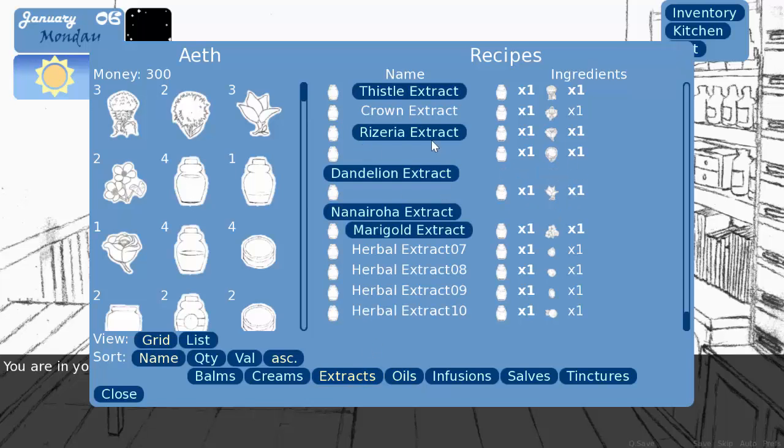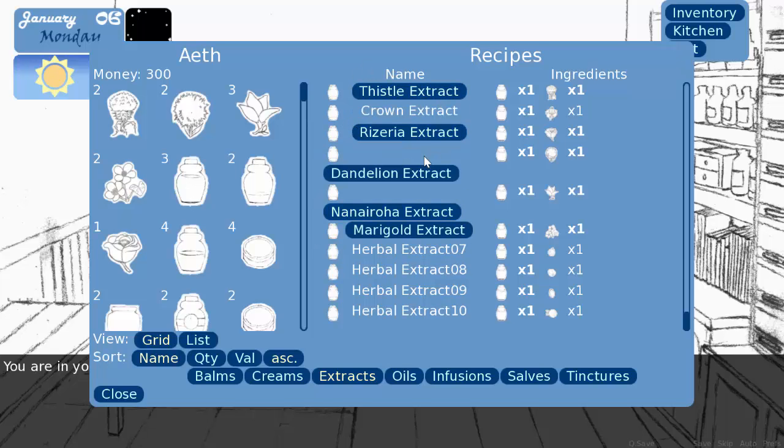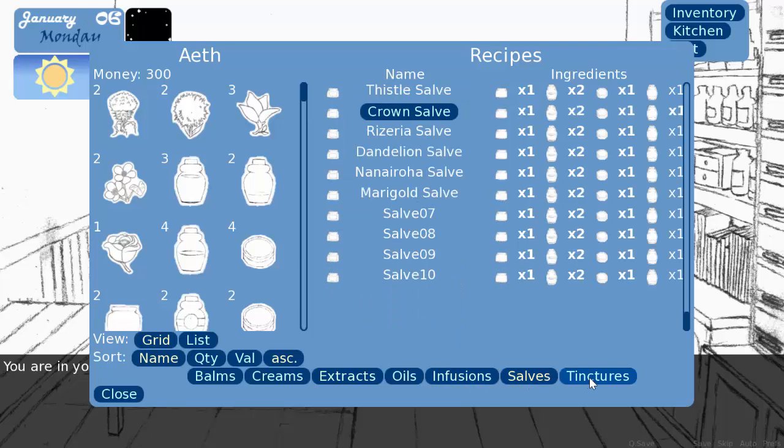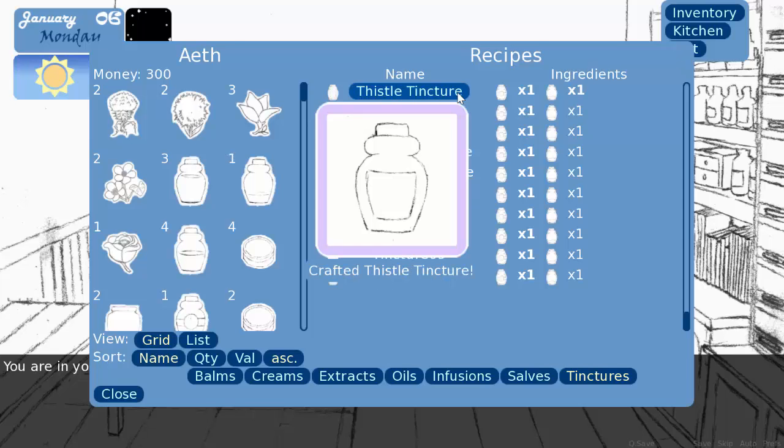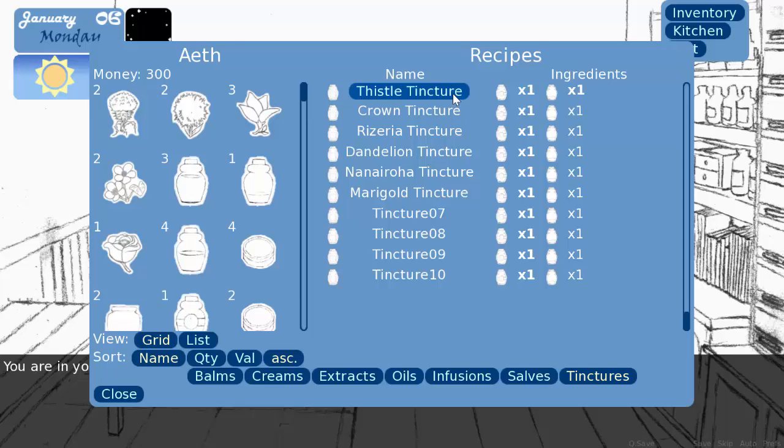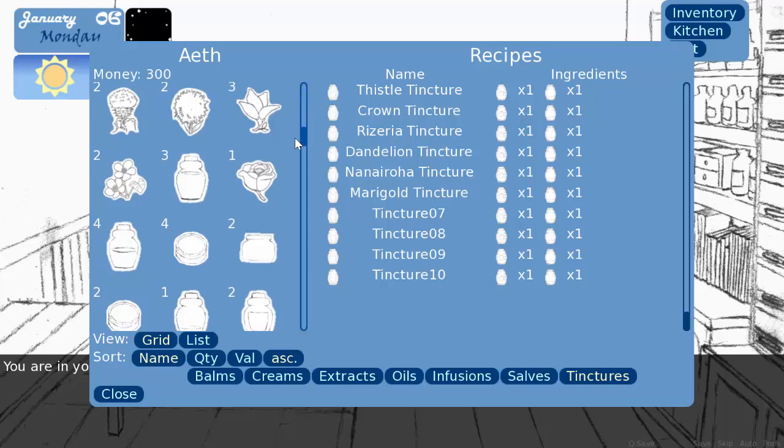So, one thing that is nice to notice, if we craft thistle extract, notice that the border around it is blue. So, now, if we go into, let's see, a tincture. A tincture takes wine and then some kind of extract. So, if we're gonna make a thistle tincture, the outline is purple. Right? And that's because it is a second tier crafting item. So, it's basically the items that haven't been crafted and are just base items have an outline in green. And then items that have been crafted from base items are blue. And then items that are crafted with already crafted ingredients turn purple. And then I have other tiers above that. It's just kind of like an easy way to tell how high caliber of an item you have made.